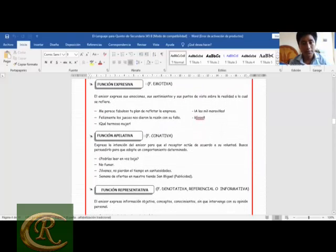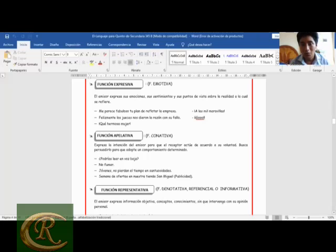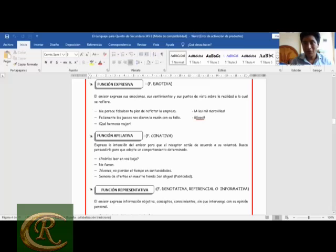Función expresiva, también llamada función emotiva: el emisor expresa sus emociones, sus sentimientos y sus puntos de vista sobre la realidad. Esta función se relaciona con el emisor. Por ejemplo: '¡Me parece fabuloso tu plan de reflotar la empresa!', '¡Felizmente los jueces nos dieron la razón!', '¡Qué hermosa mujer!', '¡A las mil maravillas!', '¡Gol!' — todos son ejemplos de función expresiva. Los signos de exclamación rápidamente nos dan a entender que es función expresiva.